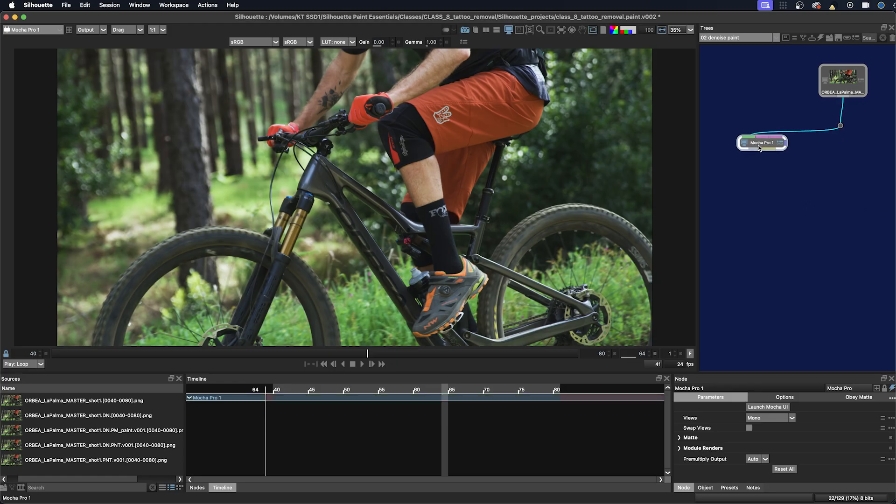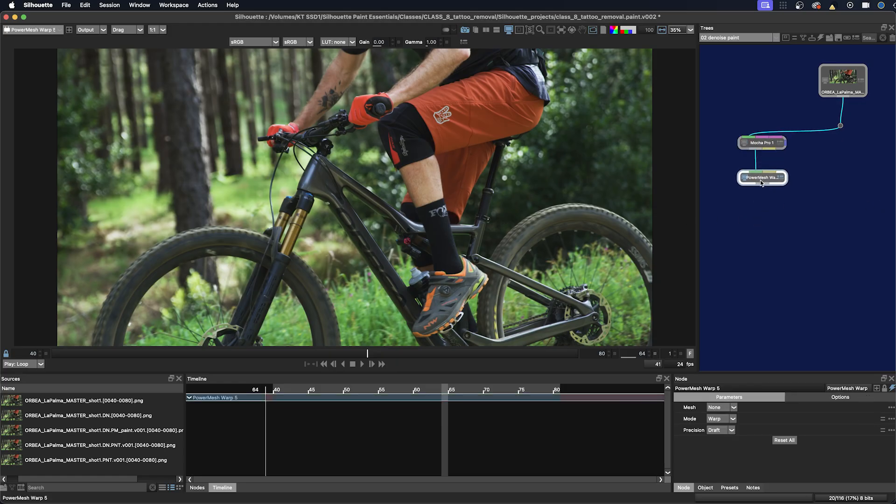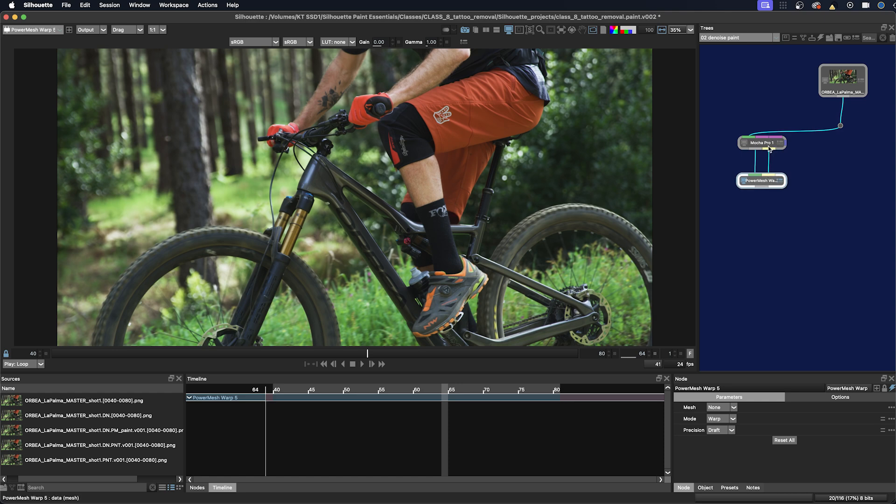Now that we're back in Silhouette, we need to add a Power Mesh Warp node. Then we're going to hook up the data ports so that the Power Mesh Warp node can use the data from the Mocha Pro node.